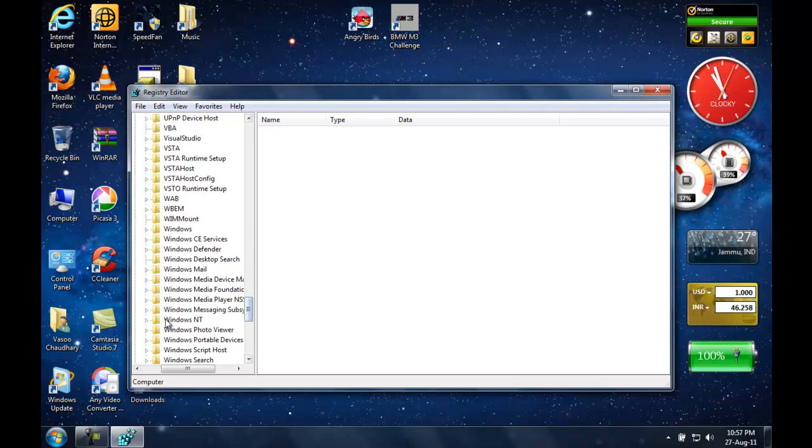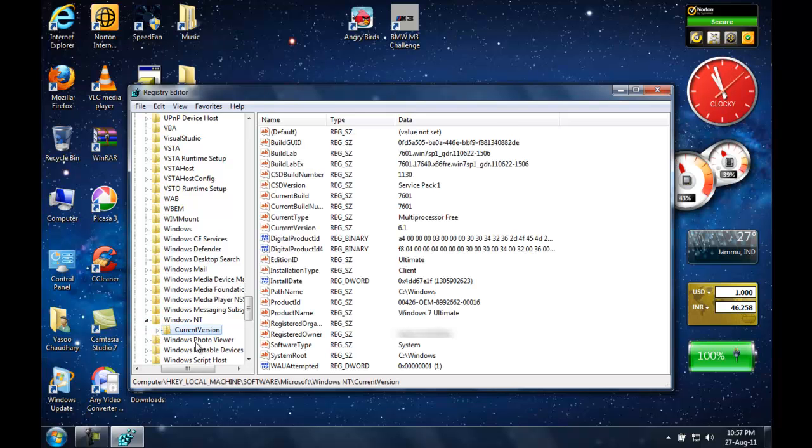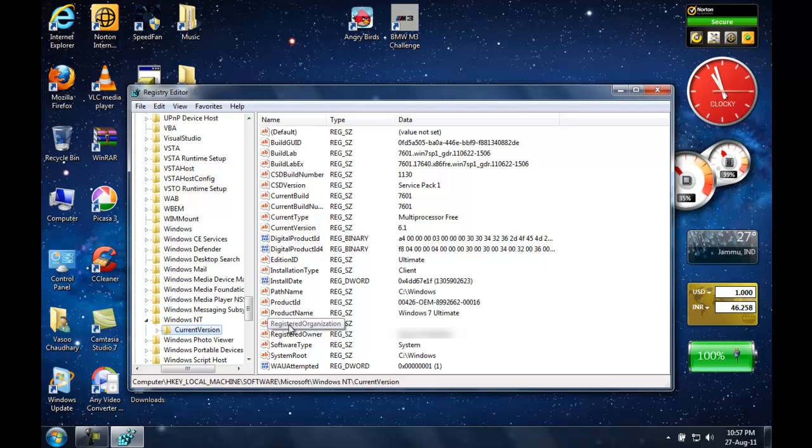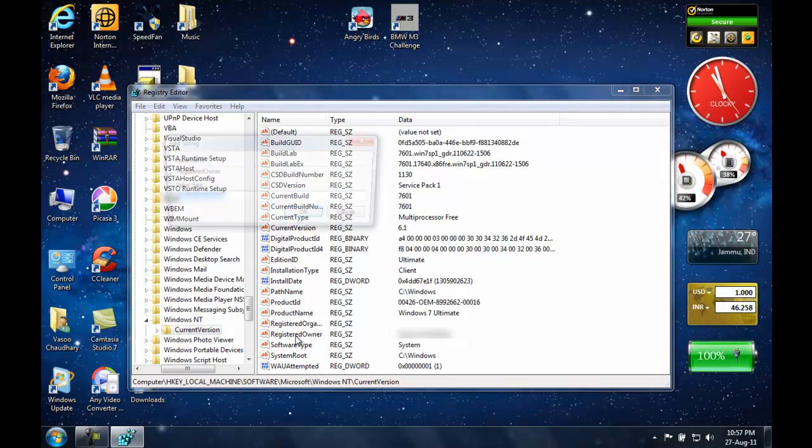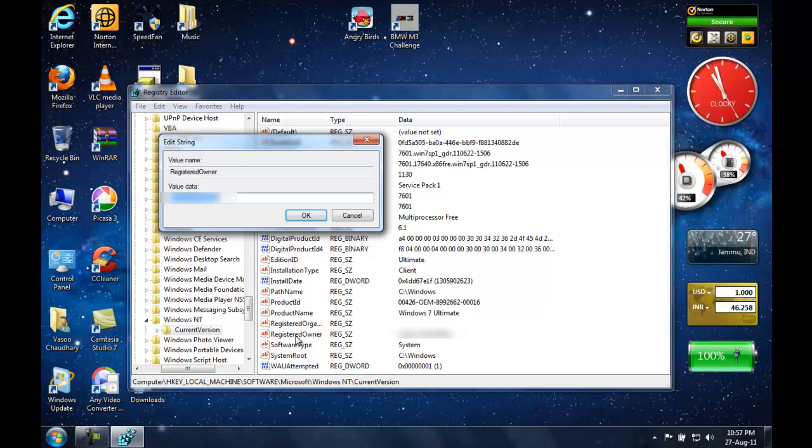Windows NT, Current Version. There you go. Now here you see something like these two keys: registered organization and registered owner. Now you double-click it, and now you can modify it to something like Mr. Cool.